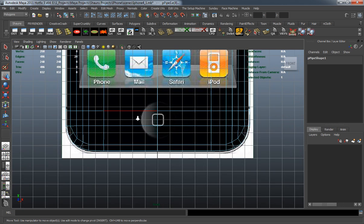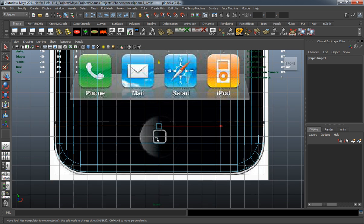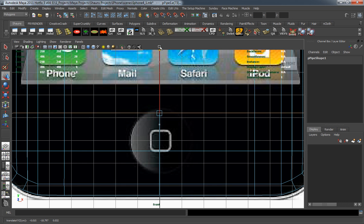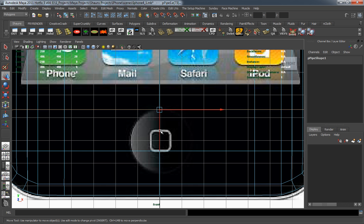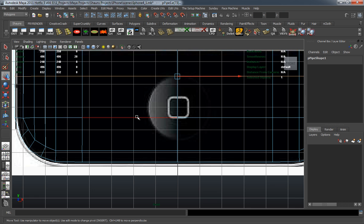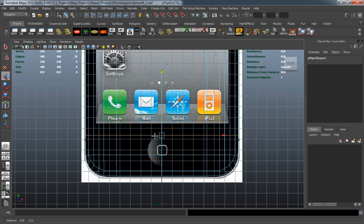Then we're going to go down to the bottom and double select the top edge there, and move this up so that it matches the button. We're not going to adjust this further because we're going to add a couple extra edge loops and then start detailing the phone.